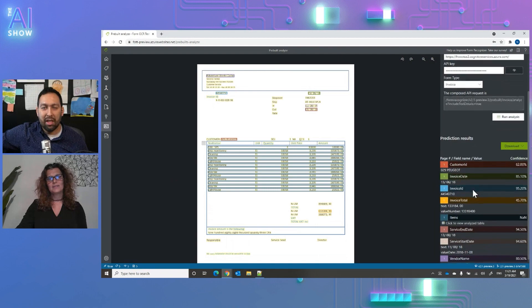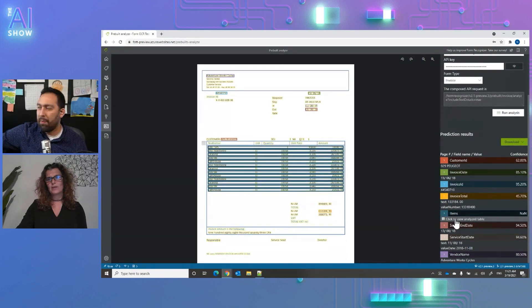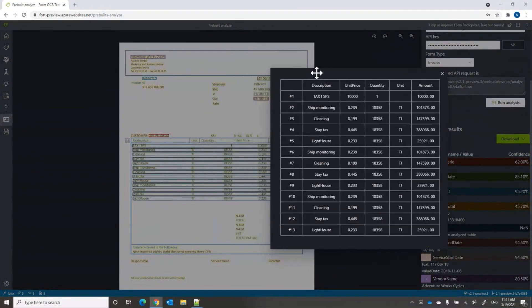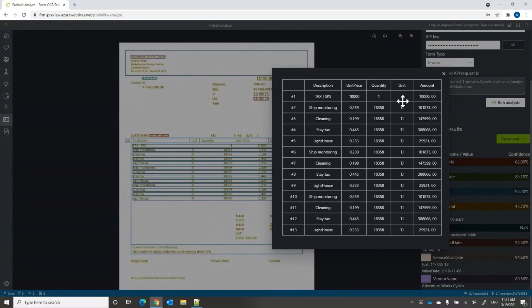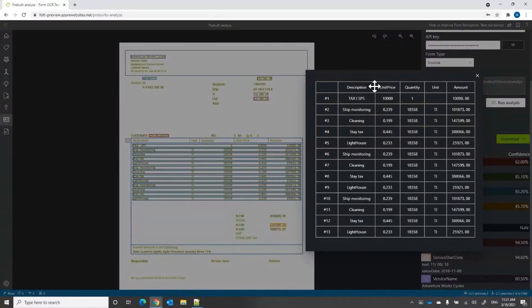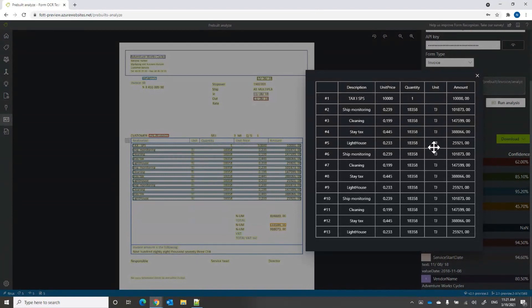The structure of the output will always be the same, so you can feed it into your ERP system, your purchasing order system, or any other system without needing to figure out which line items belong to which label. All results also come as JSON with the read result, the page results, and the document results which have the key value pairs and line items information.